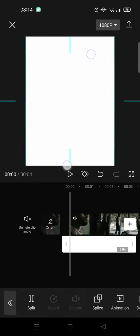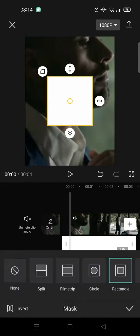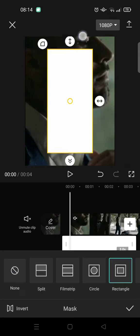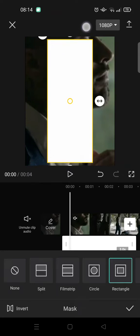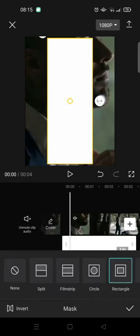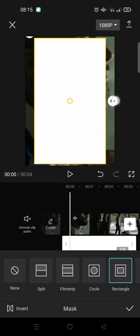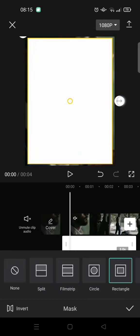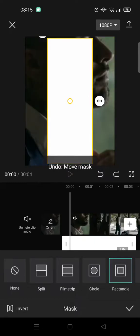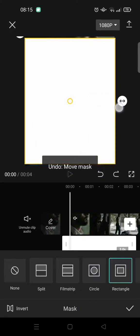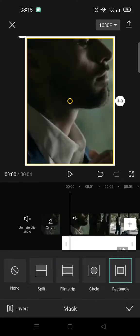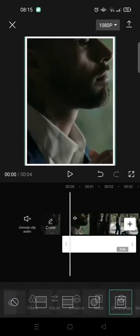Then go to Mask and choose Rectangle. Drag it real close to the edges like that on this side also, and then click on Invert and click on the check icon.